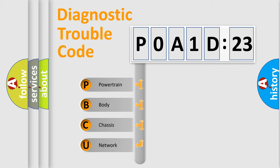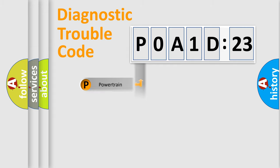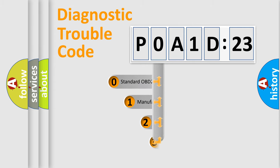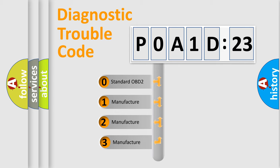We divide the electric system of automobile into four basic units: Powertrain, Body, Chassis, and Network. This distribution is defined in the first character code.